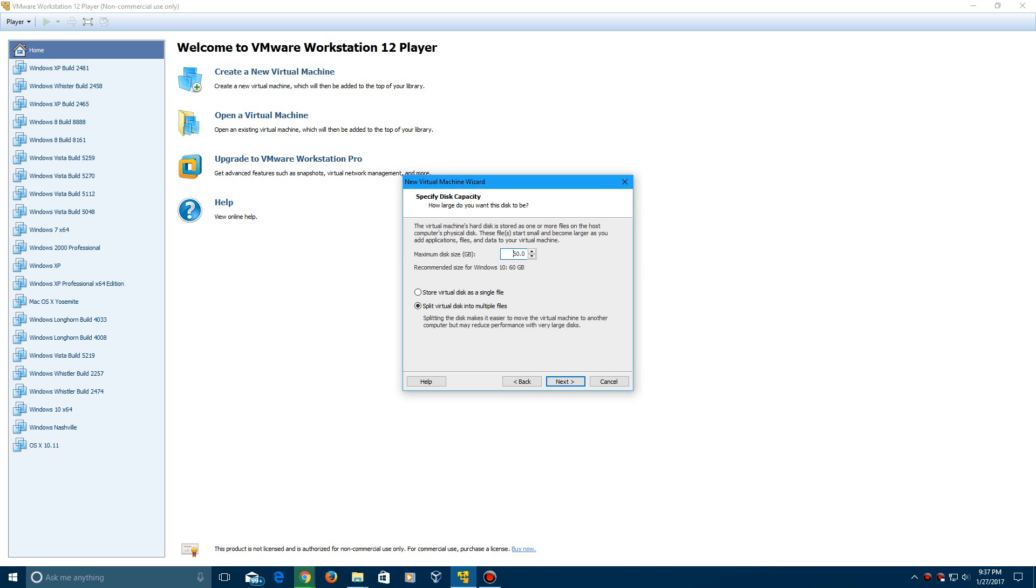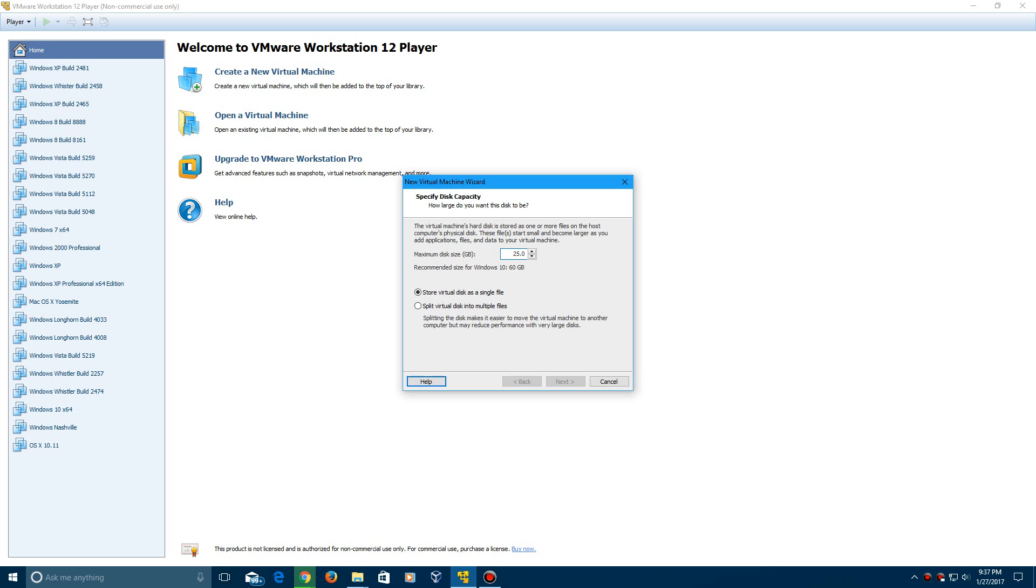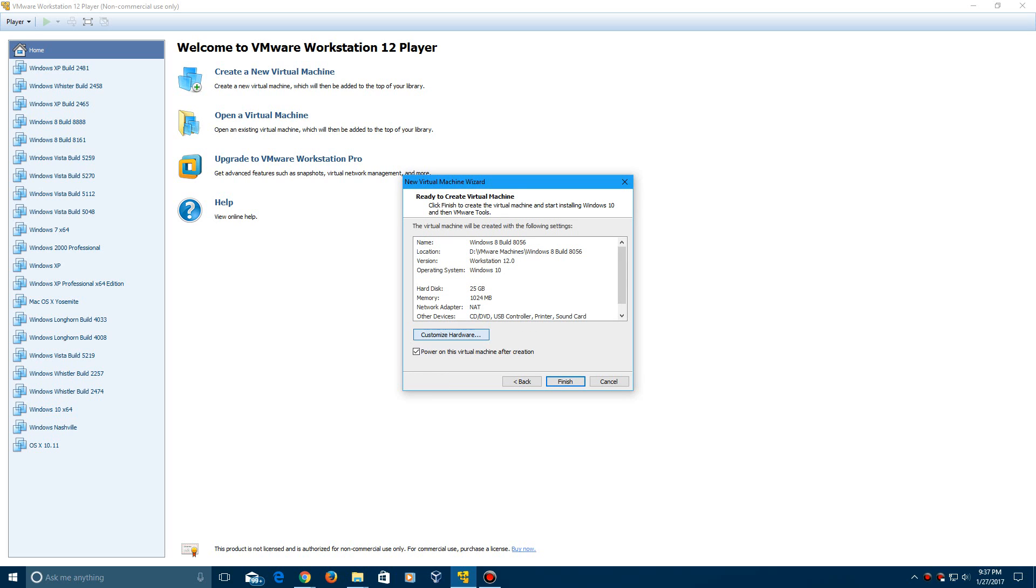And then they recommended they say 60 gigs, which I think is ridiculous. You really only need 25 or maybe even 20, but I'll put 25 just in case. So let's go ahead and click next on this and then I'm going to customize this.